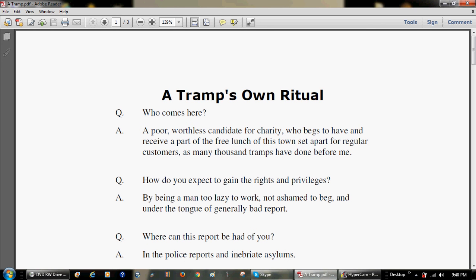Question. Who comes here? Answer. A poor, worthless candidate for charity, who begs to have and receive a part of the free lunch of this town set apart for regular customers, as many thousand tramps have done before me.